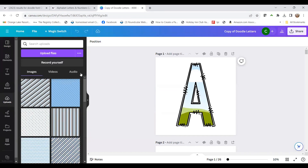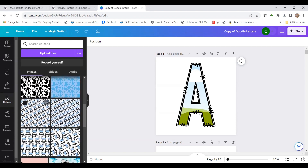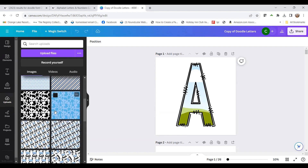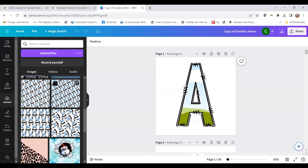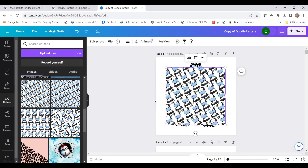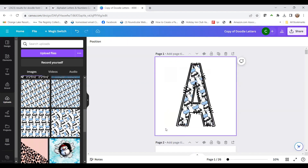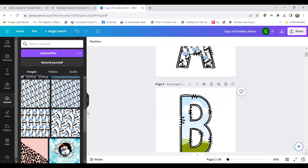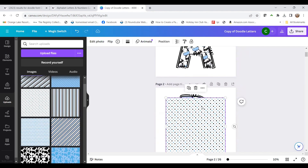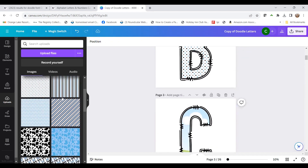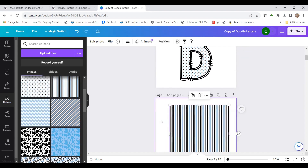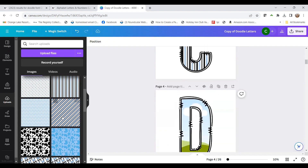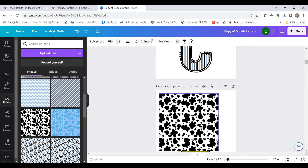Now we're going to go to uploads, because I uploaded some images already from my Creative Fabrica account. These are little cows — I thought they'd be really cute for a little boy or girl. I'm going to click on that image and just drag it over until it goes into the font frame. So that's what the letter A will look like. Then I'll add another one to the B, another to the C, and another to the D. You can do whatever you want.